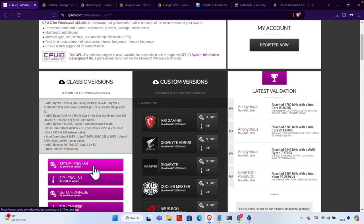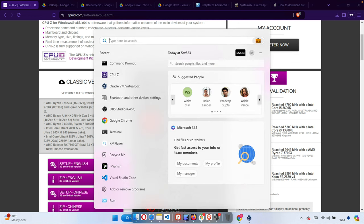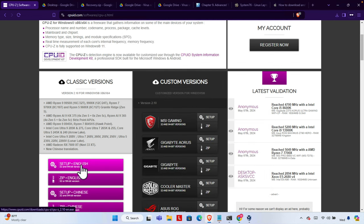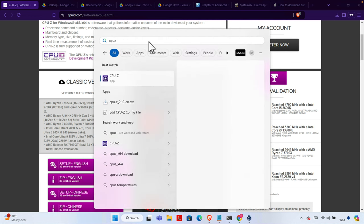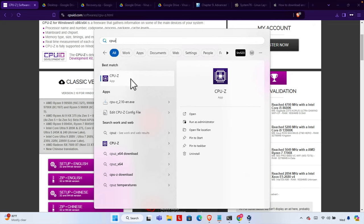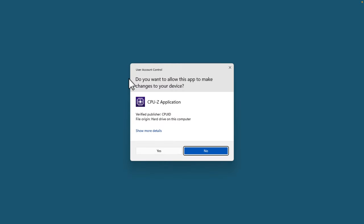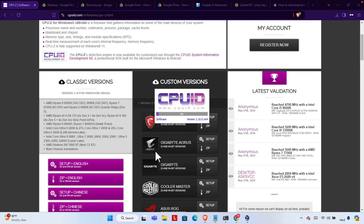Once it is downloaded successfully, we need to check the CPU model. I'm not going to show you how to download; rather I'm going to show you what you need to check from that software. We have to click the Start menu, then type CPU-Z, and the CPU-Z application is there. We just need to click here to open it, press Yes, and the CPU-Z application will open shortly.